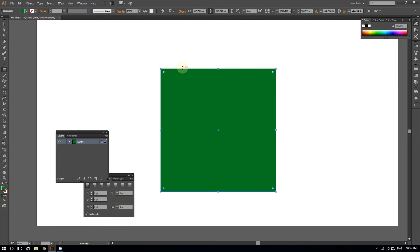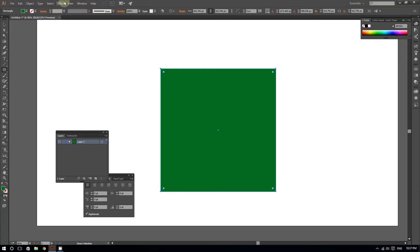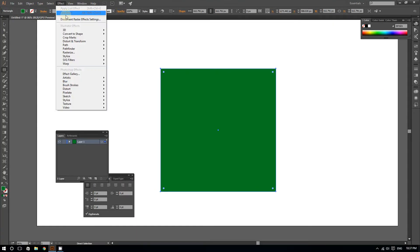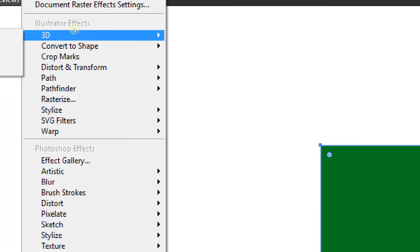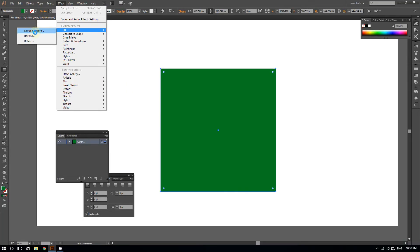I want to make that into a cube. To do that, I'm going to go right here to the top of the screen, go to where it says Effect, then go to where it says 3D.